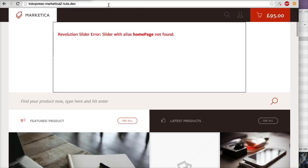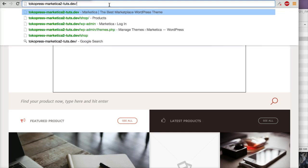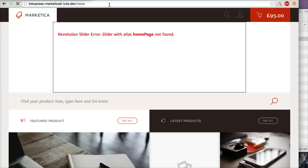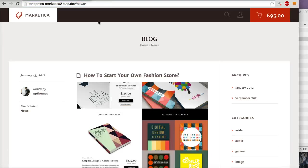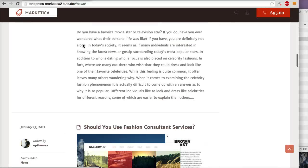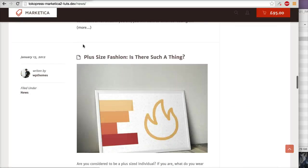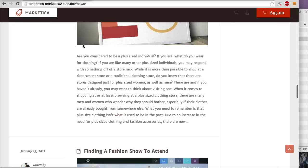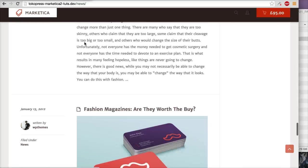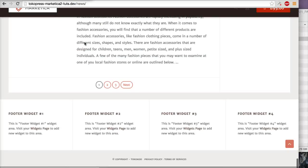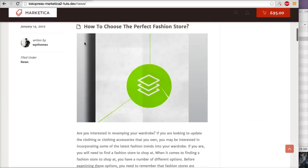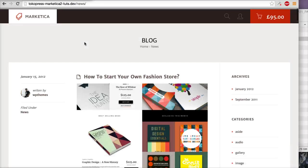When you visit your News page, it will show your blog page. Thank you very much.